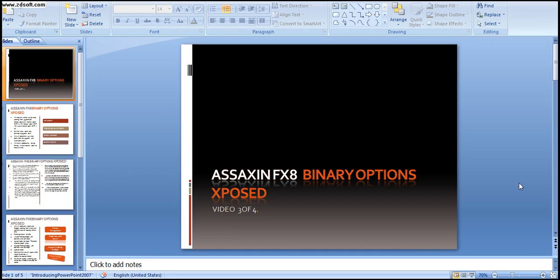Hi there and welcome to Assassin FX8 Binary Options Exposed. This is video 3 of 4. Today we will be going into defining the rules. But before we define the rules, let's go back one more time and have a quick look at the concept.